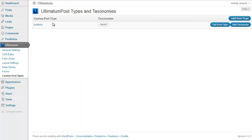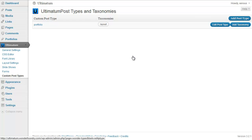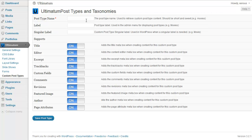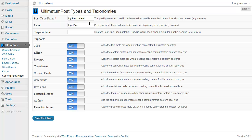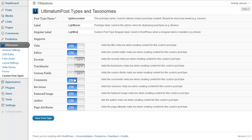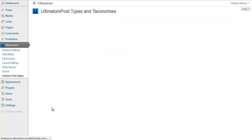Right at the moment I have only one custom post type, but I'll just create a new post type. And I'm just giving it as a name lightbox content, and label lightbox, and singular label as lightbox. I will just need title and editor. I'm just closing the rest and saving my post type.